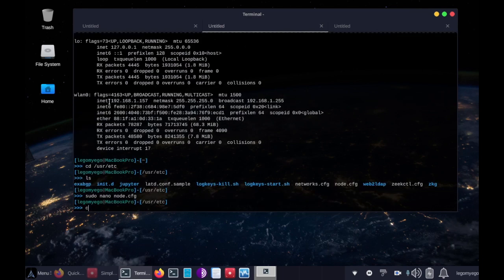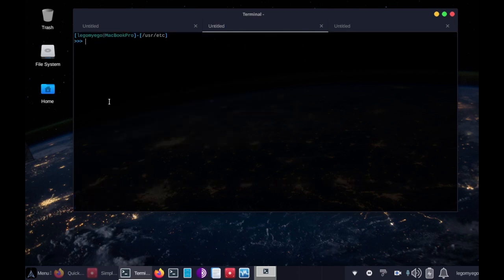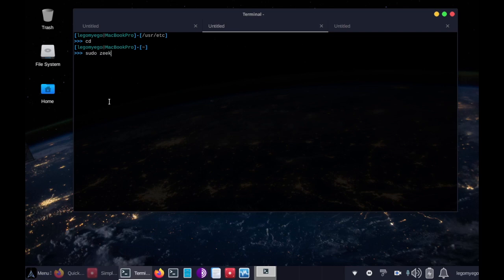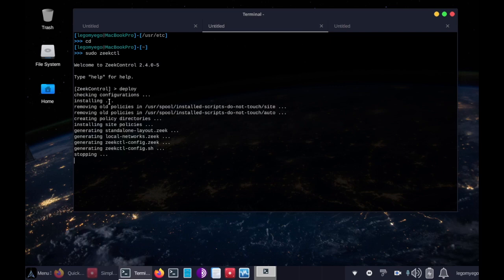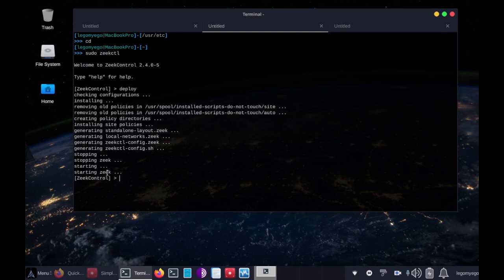Now we can go back to a regular directory and let's run Zeek. So sudo Zeek control. And we have to type in a command called deploy to configure it. Okay. Starting, stopping Zeek. Alright, now it's started. And this means it is absolutely capturing traffic right now.